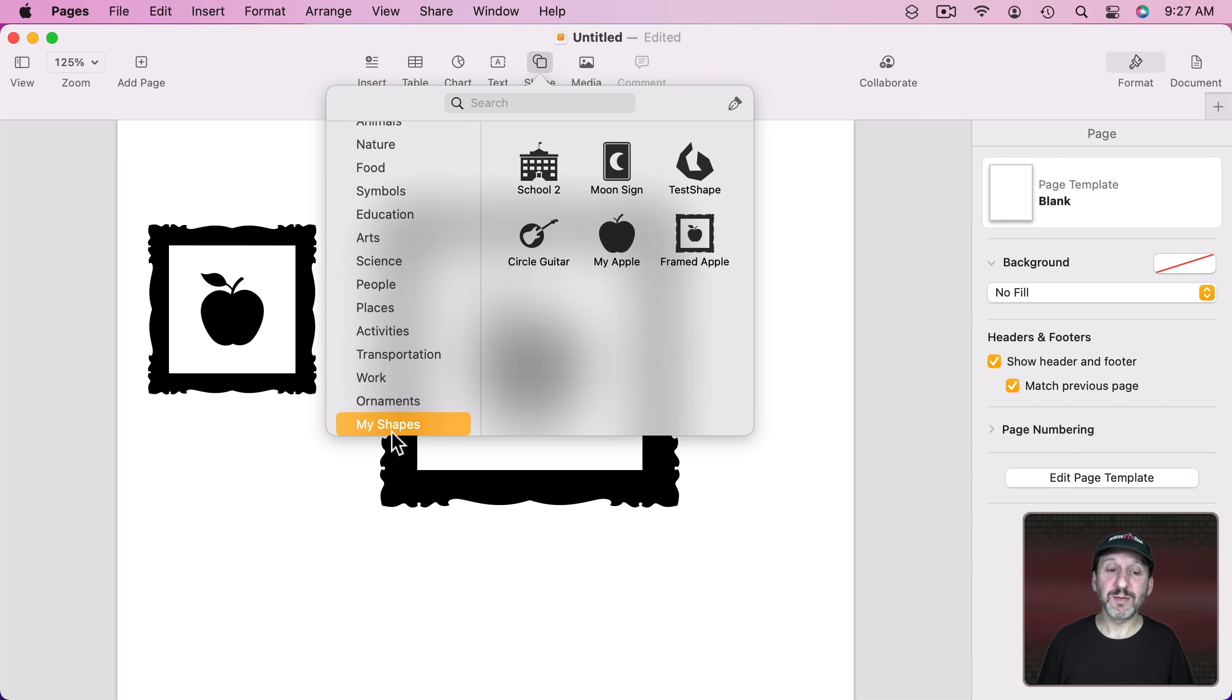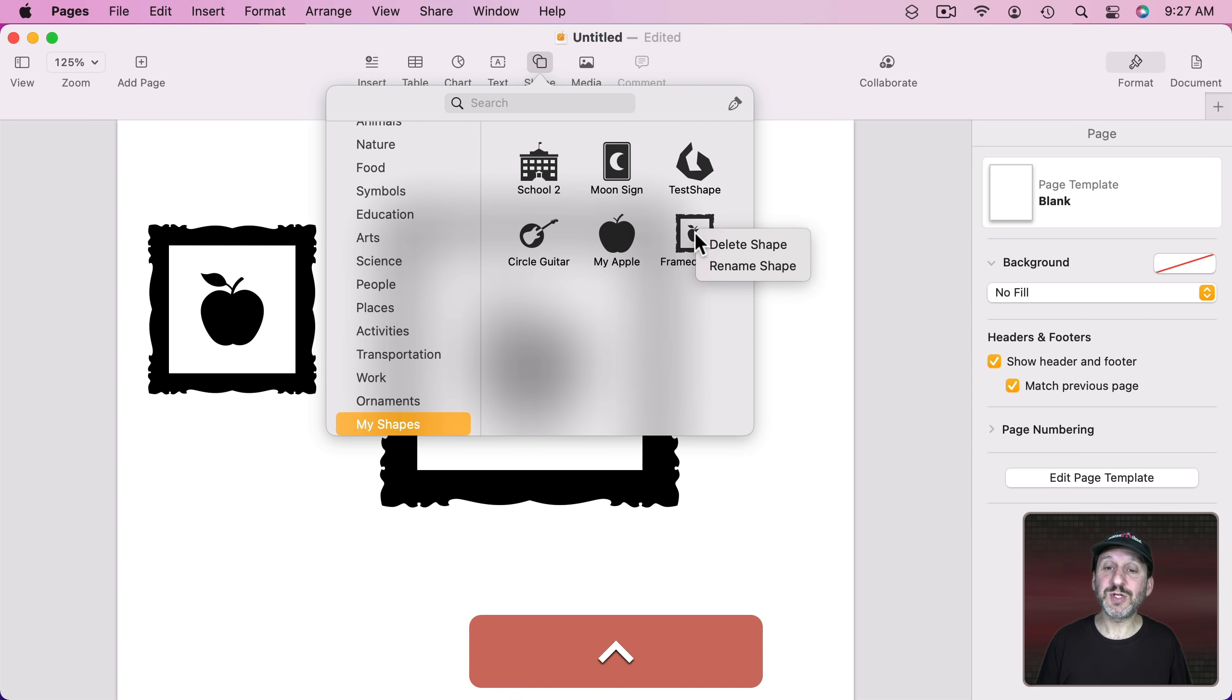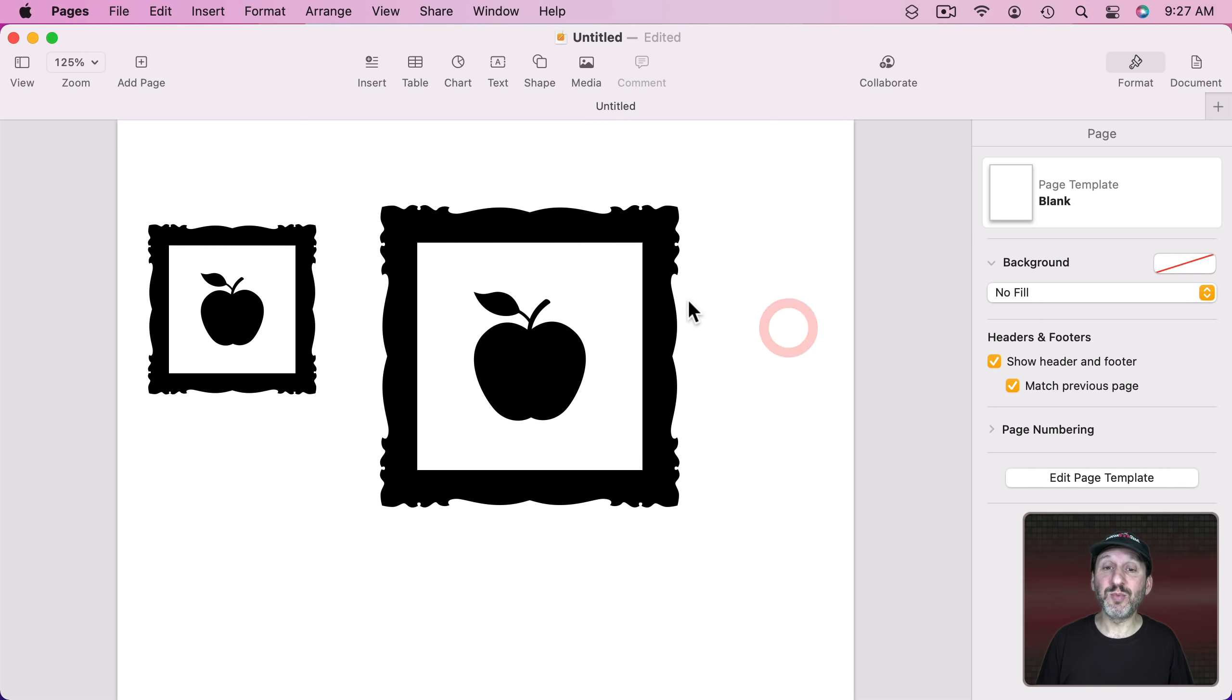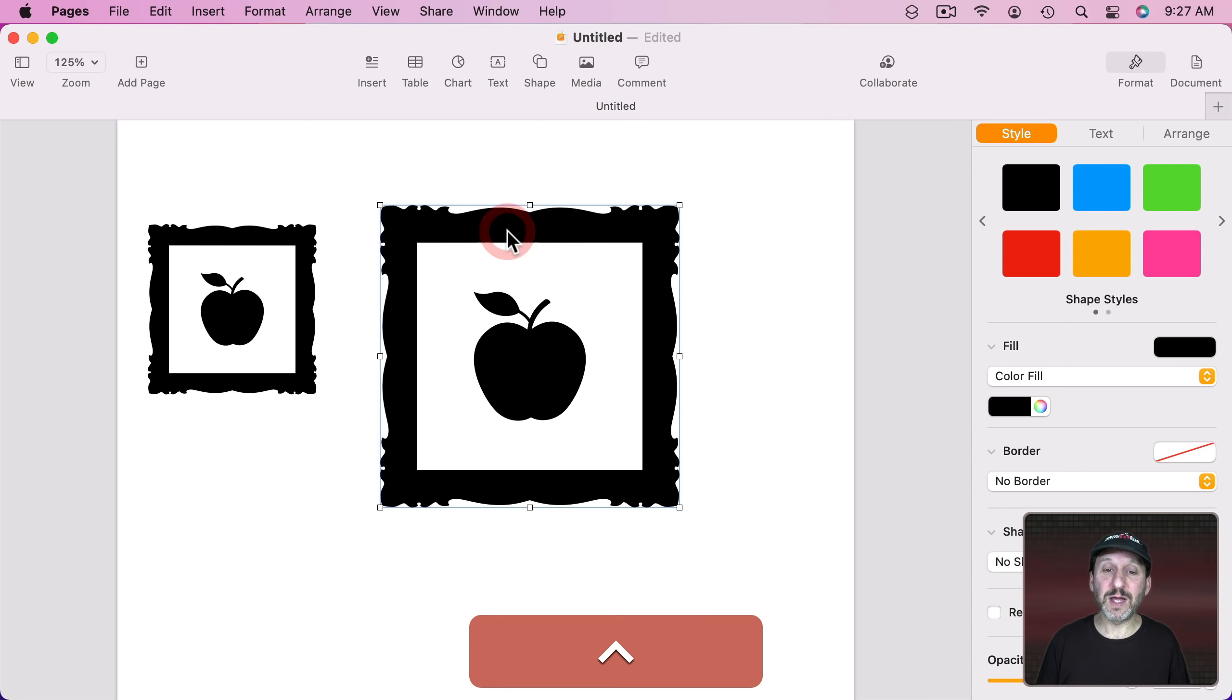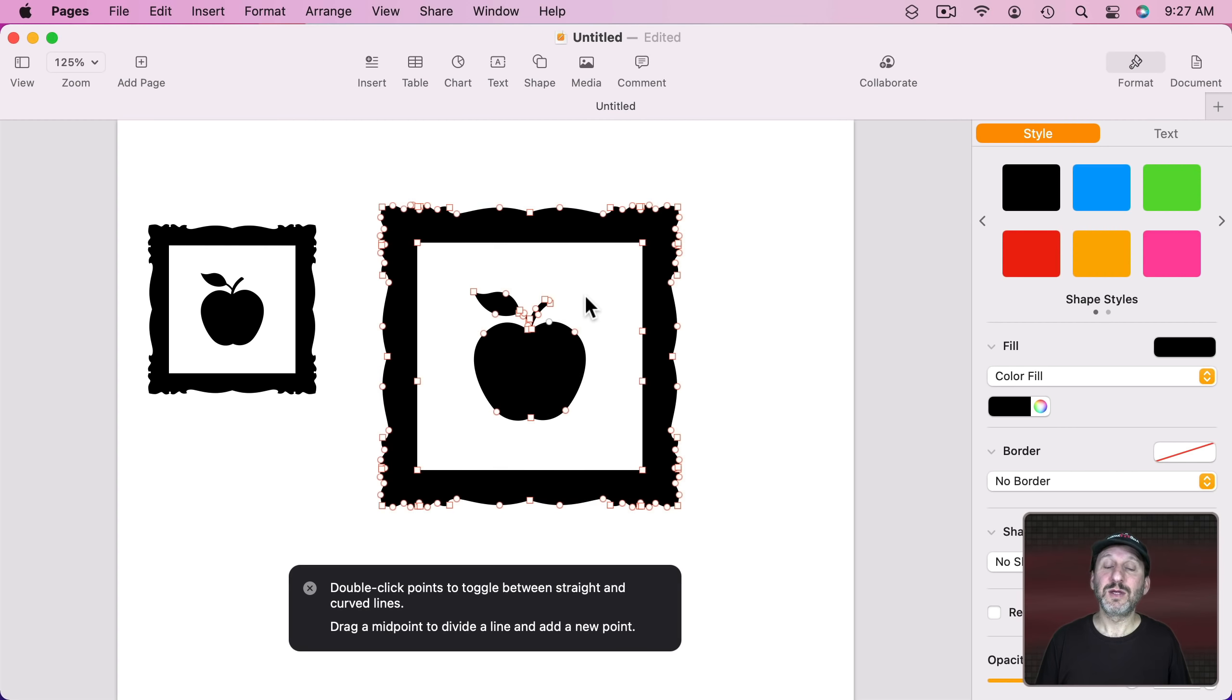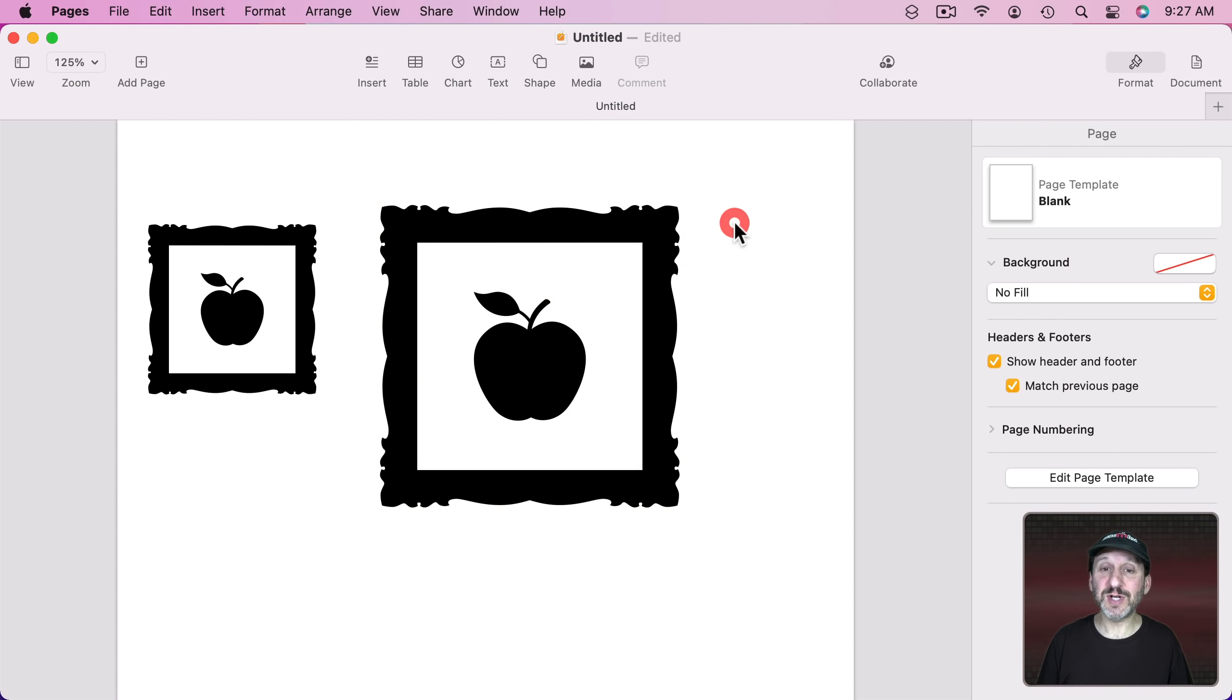When you go into Shapes, My Shapes here, you could always Control click on anything, rename it, or delete it. If you ever want to modify it the only way to do that is to actually put one here, go in, make it editable, or use Unite, use Subtract, whatever you're going to do. Create a new shape. Save the new shape and delete the old one.